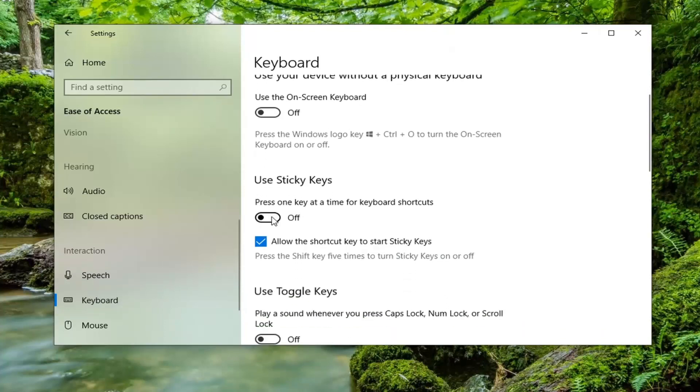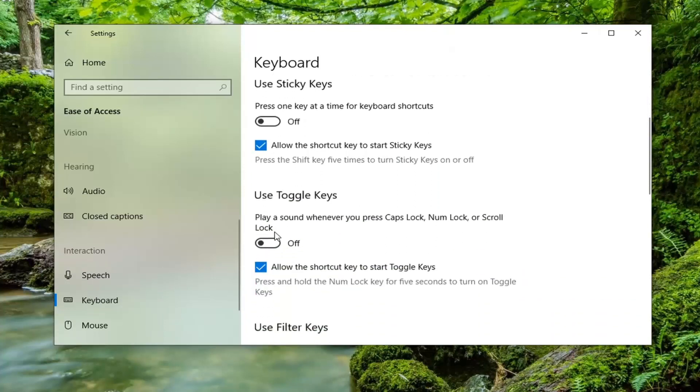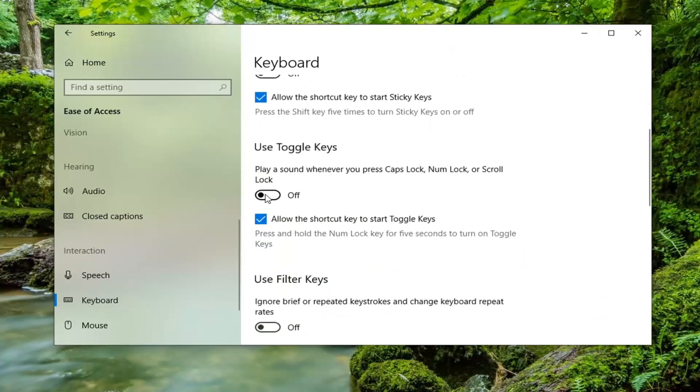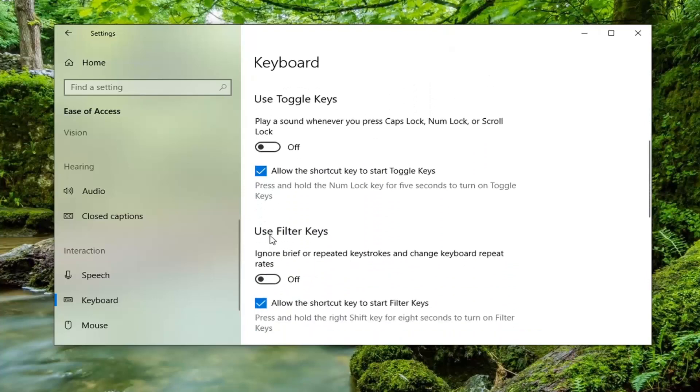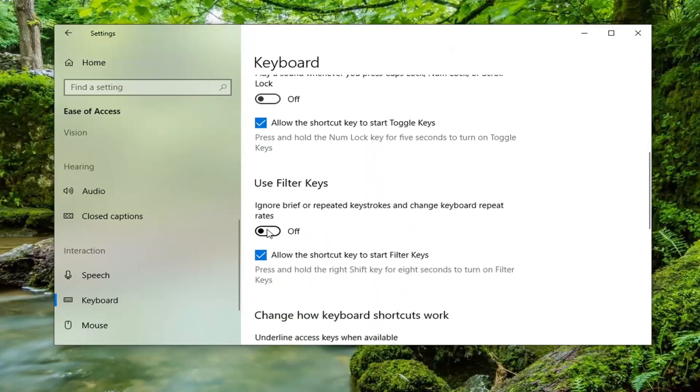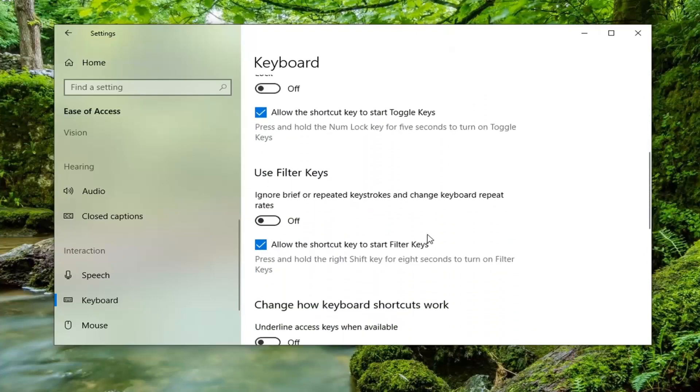Where it says sticky keys, make sure that's turned off, toggle keys, make sure that's off, and then filter keys, make sure that is off as well.